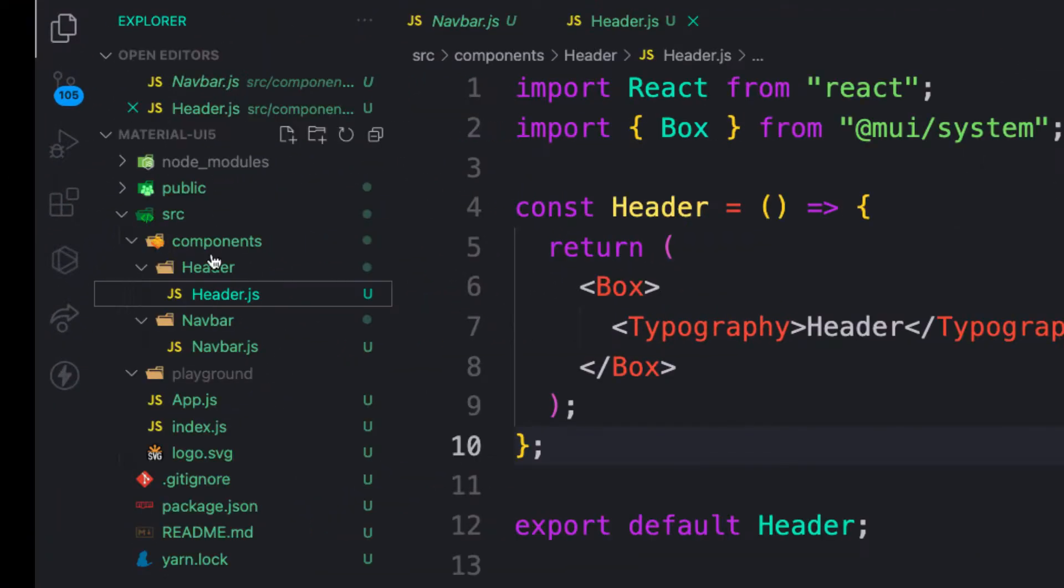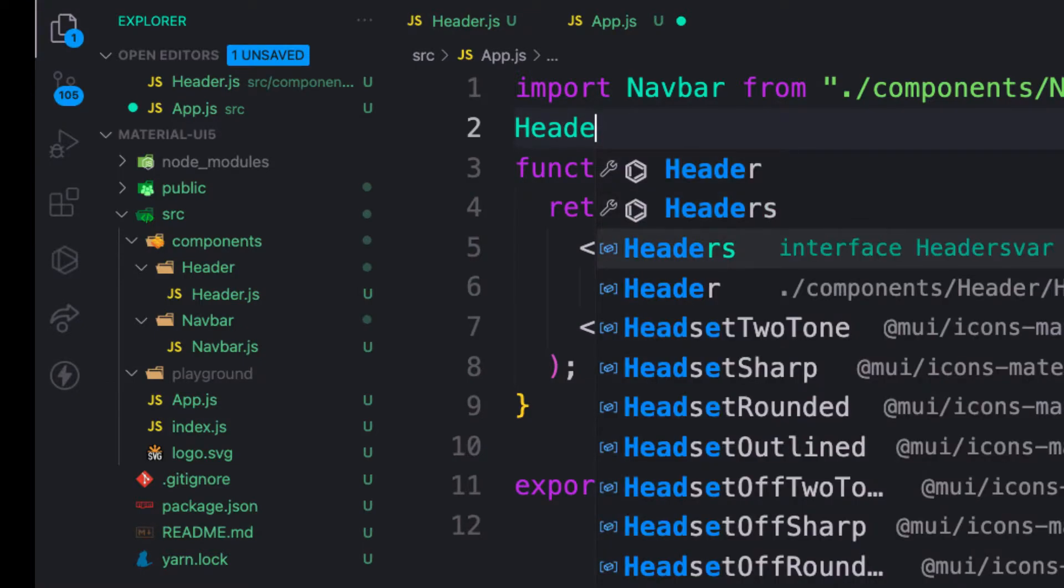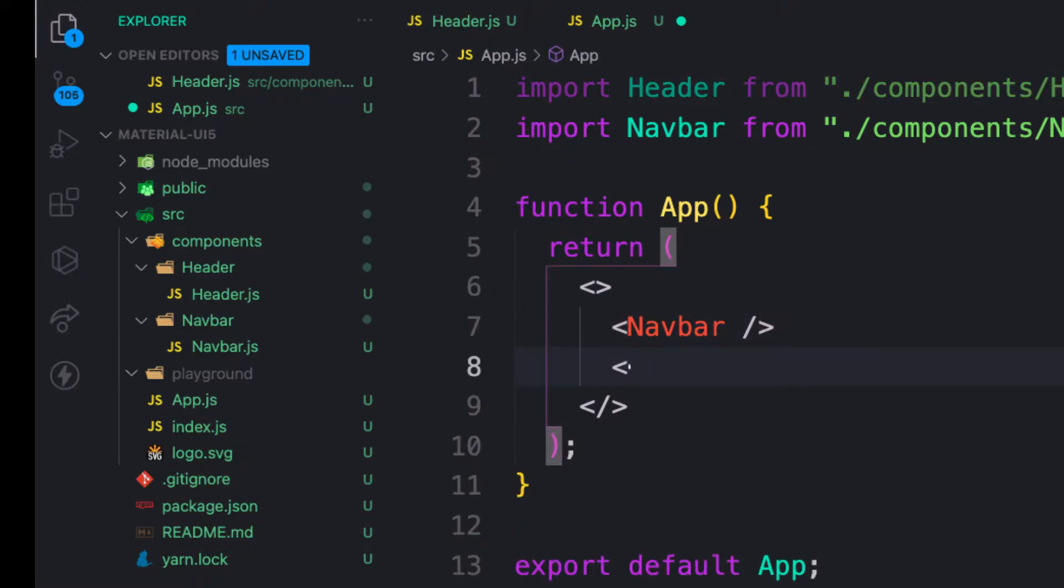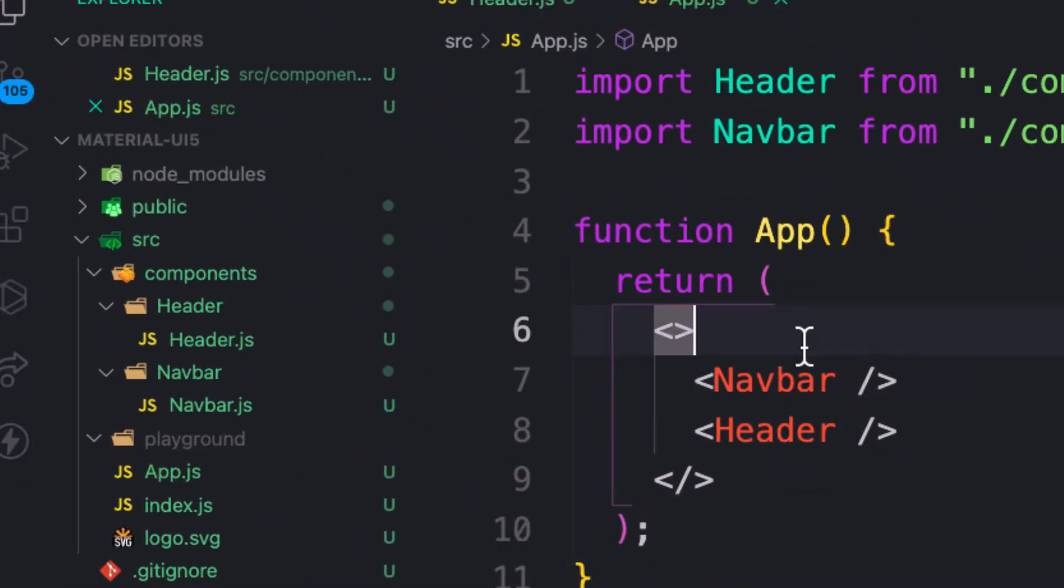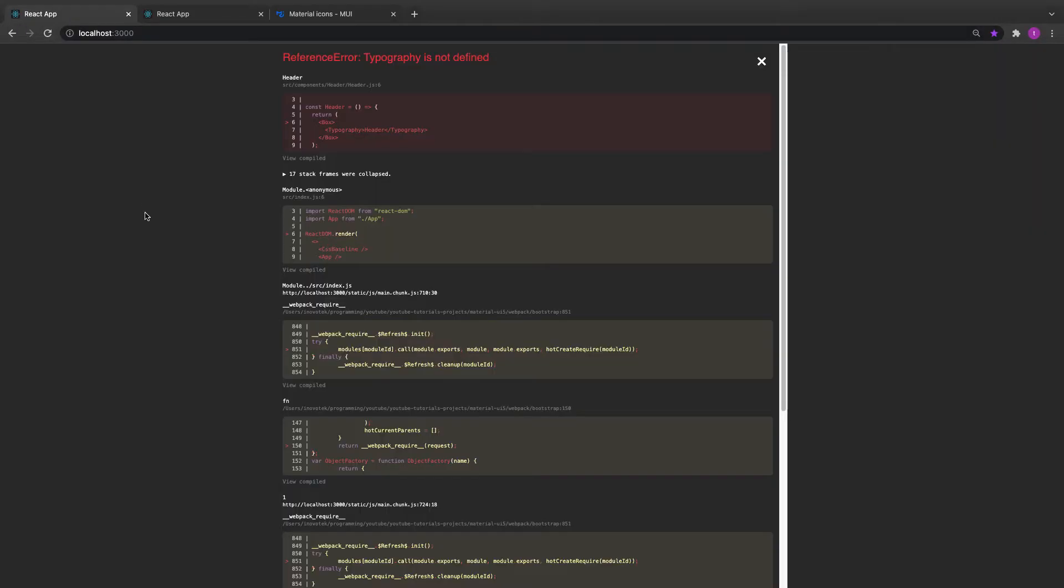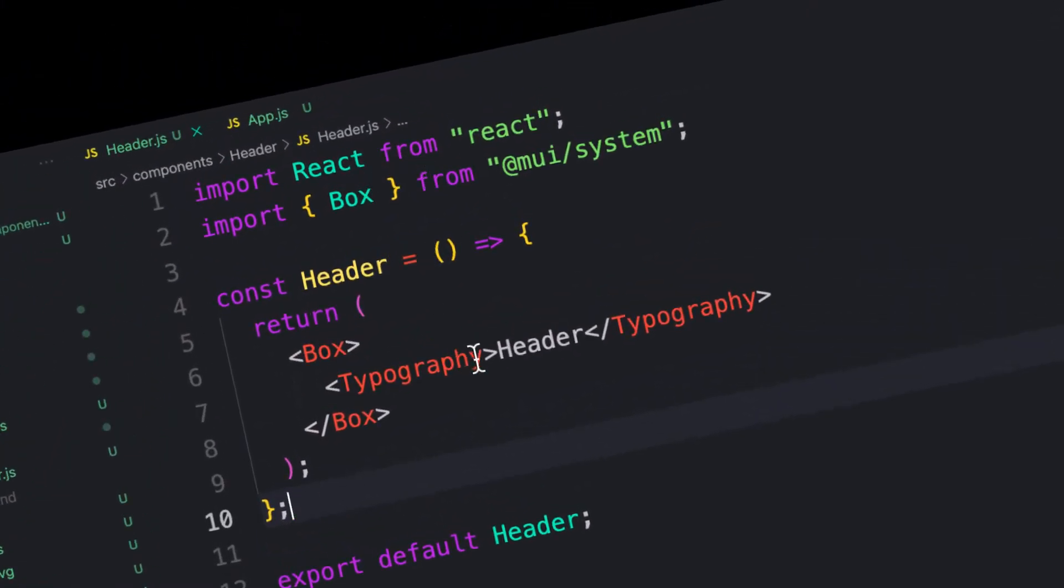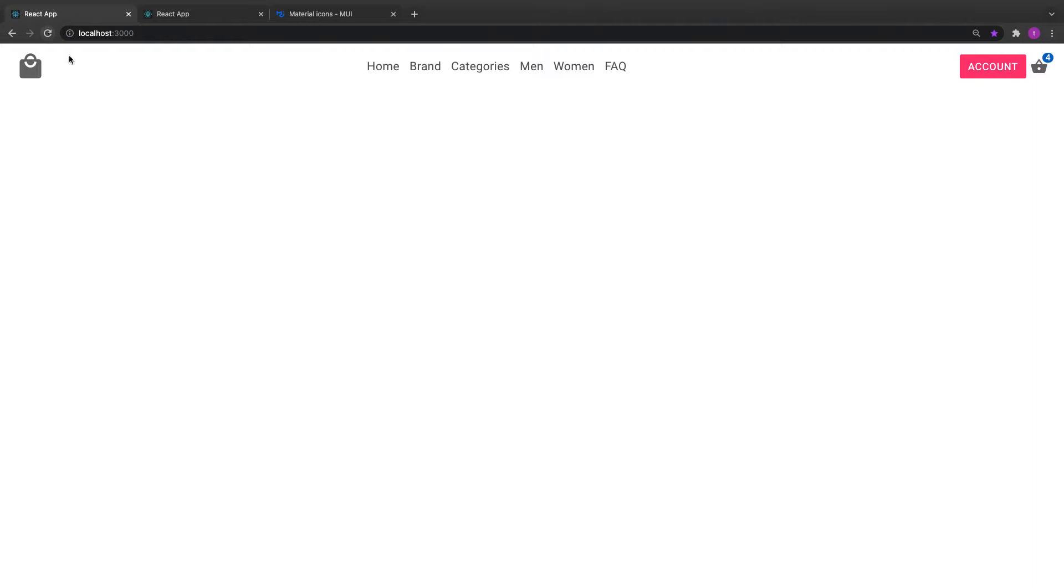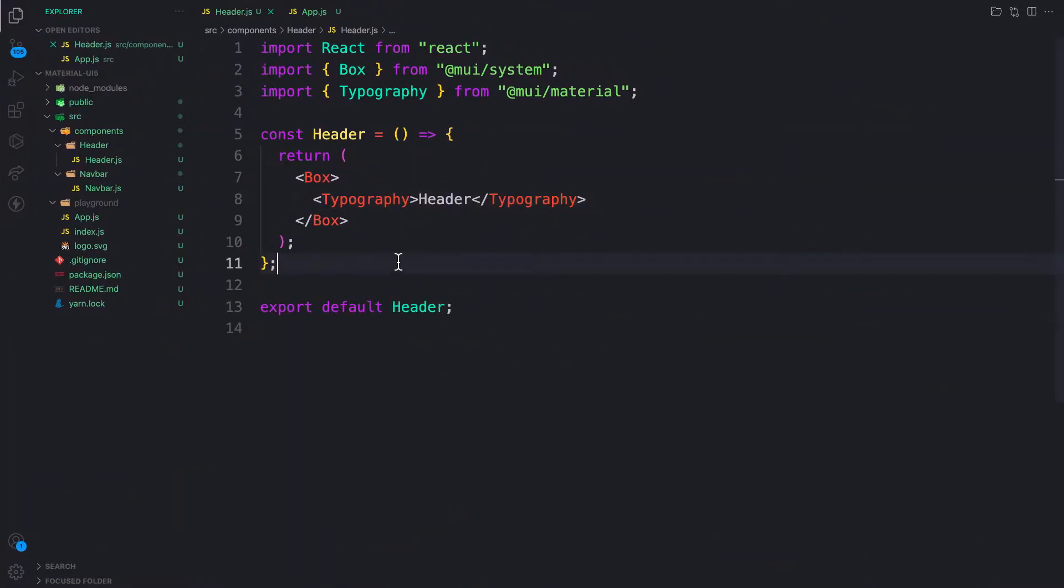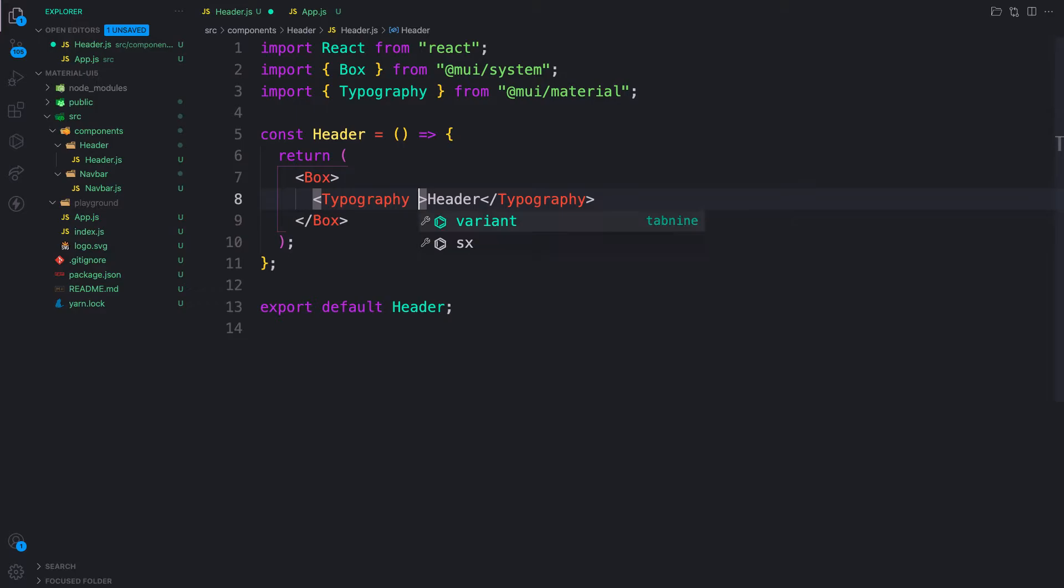Let's render this component. Let's import Header from components and render it below the navbar. Typography is not defined, so let's bring in Typography. The auto import works, perfect.